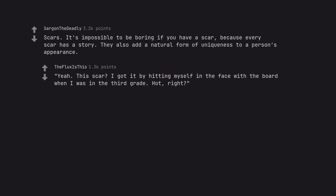Yeah, this scar? I got it by hitting myself in the face with the board when I was in the third grade. Hot, right?